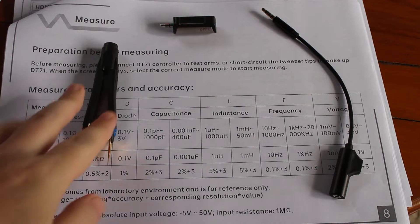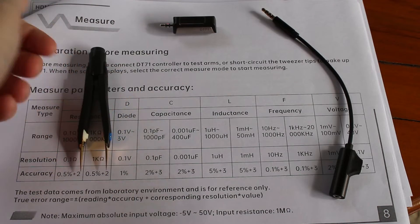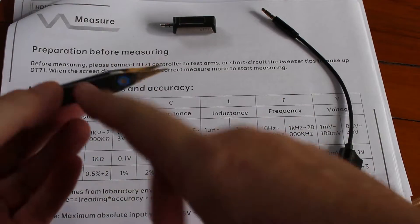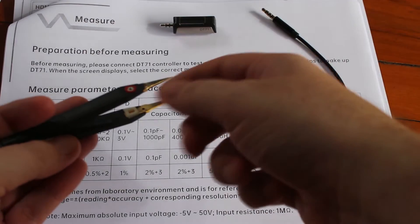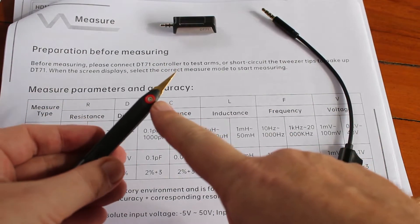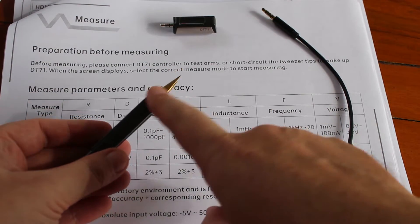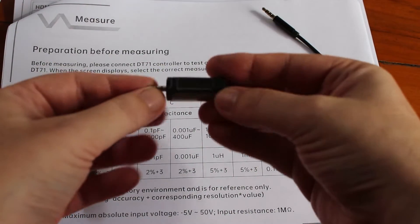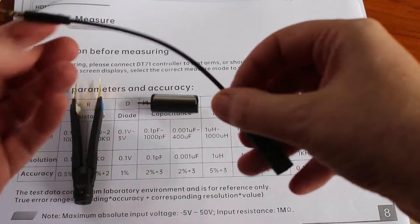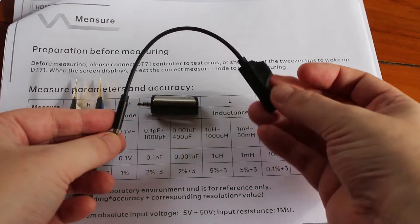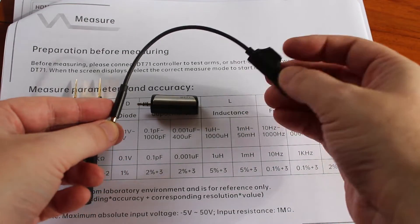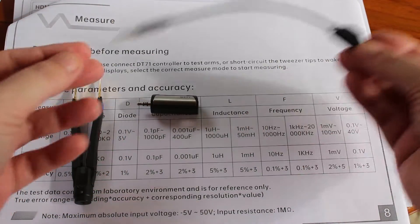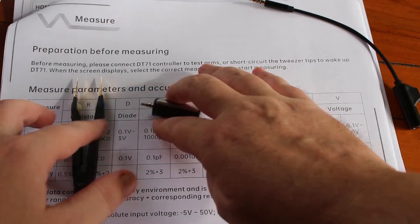What I have here is the DT71 smart tweezers. This is the arms with the tips, the positive tip and negative tip. This is the brain of the system, and this one is a charging cable with USB-C that also can connect to the computer to edit the configuration.